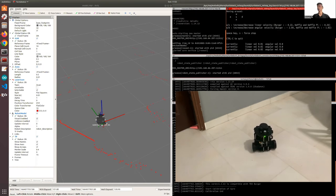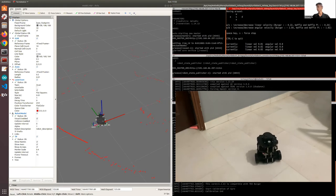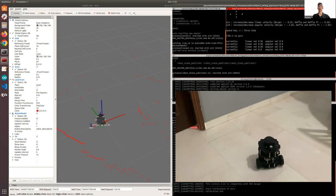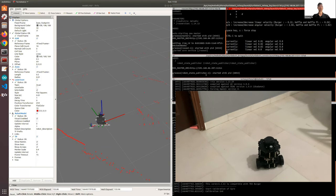So as I press the W key, you can see that the TurtleBot is now moving forward. And I will stop it right here. So in the live video, you can see that the TurtleBot 3 has moved a certain distance.